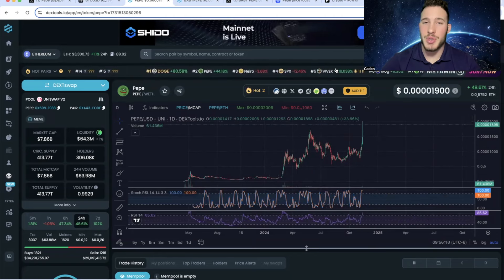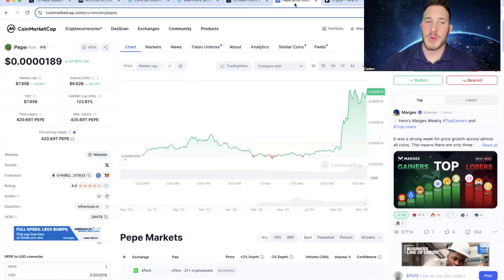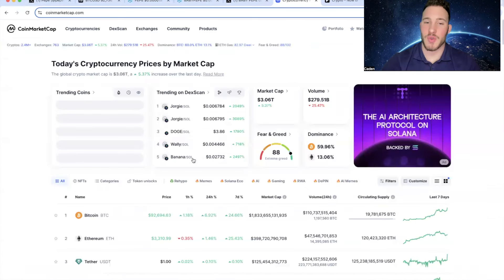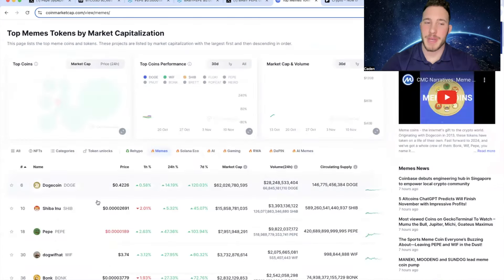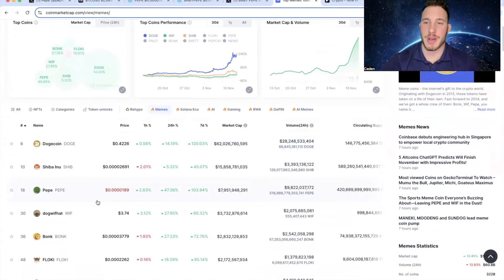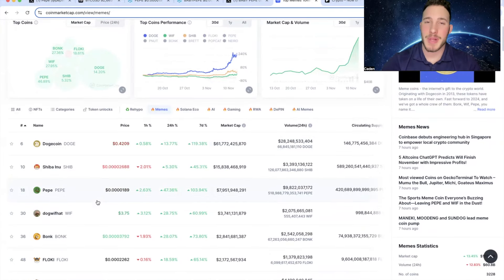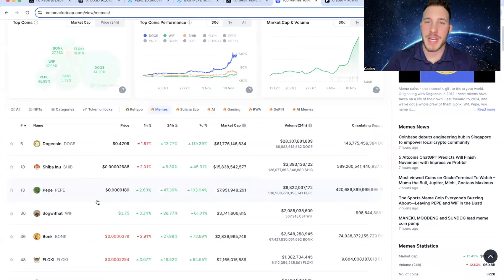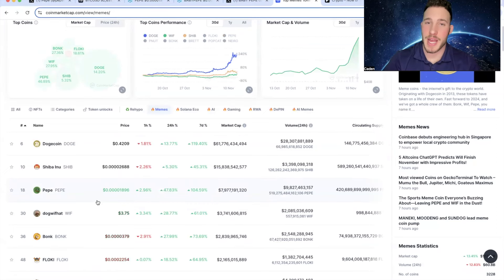That right there shows you how much hype is behind this project. And if you guys have been following my channel, I've been telling you guys that there's a great chance that Pepe passes Shiba Inu this bull run. You have to understand, there are a lot of people out there who believe that is going to happen. And oftentimes in the meme coin space, when you have a narrative that strong, it usually does play out.